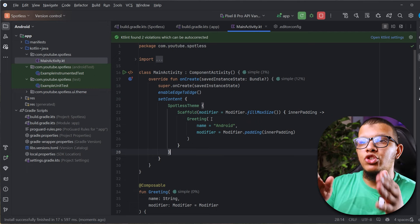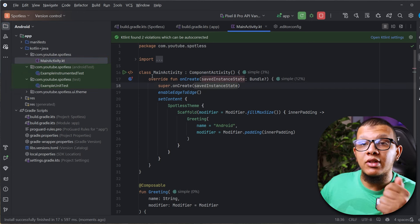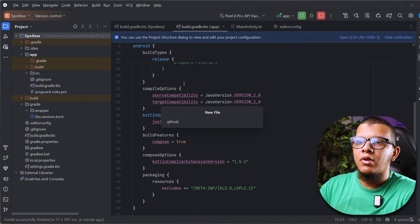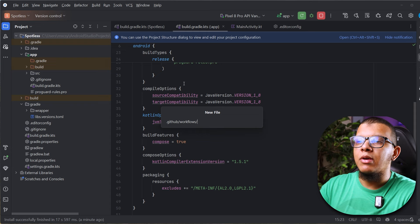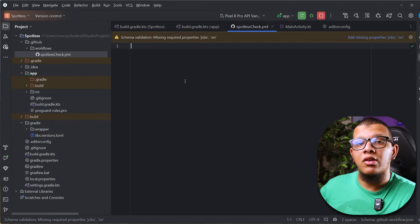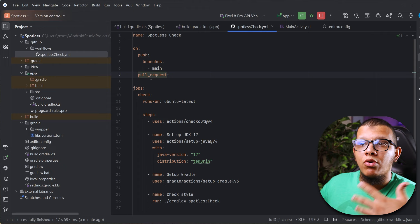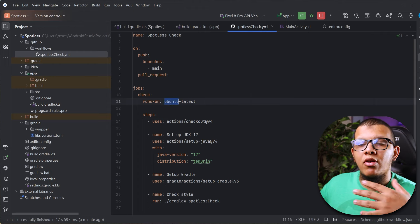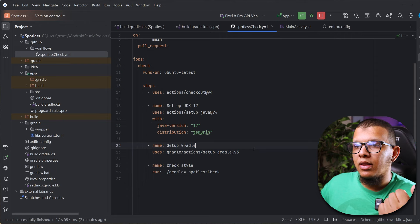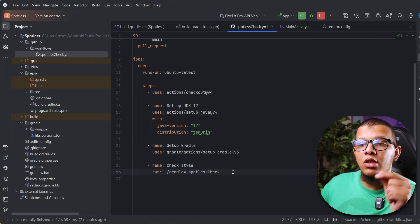The last step is setting up Spotless in GitHub Actions to automatically check formatting on pull requests, so all team members are aligned. Add a file at `.github/workflows/spotless-check.yml`. I already made a video on creating GitHub Actions for Android projects — check the card above. The workflow triggers on push to main or on pull request, runs on a Linux image, checks out the code, sets up Java, configures Gradle, and then runs the style check.